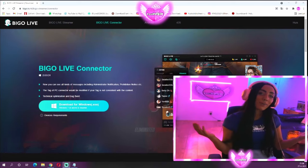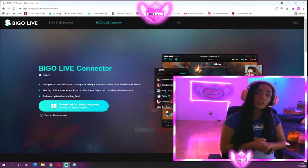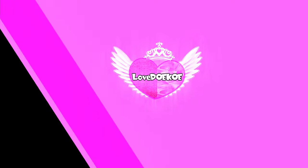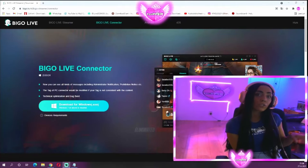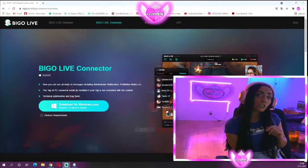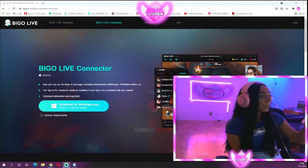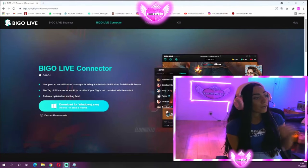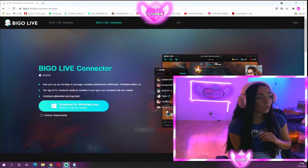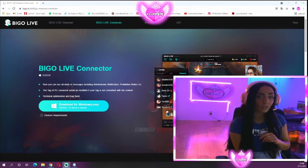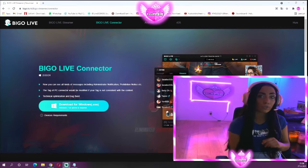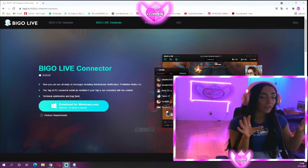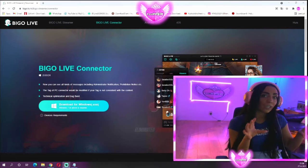If you're watching this video, don't forget to drop a like and subscribe to the channel. Let's dive into the video. The first thing you need to do is download the Bigo Live Connector on your PC.